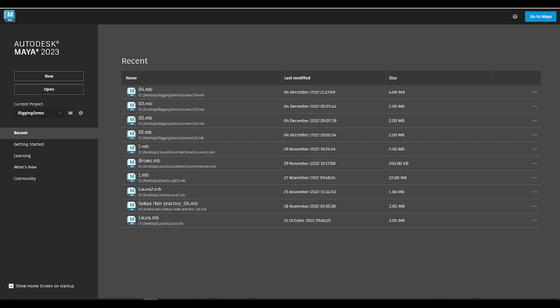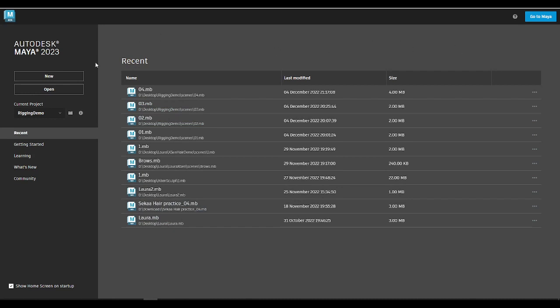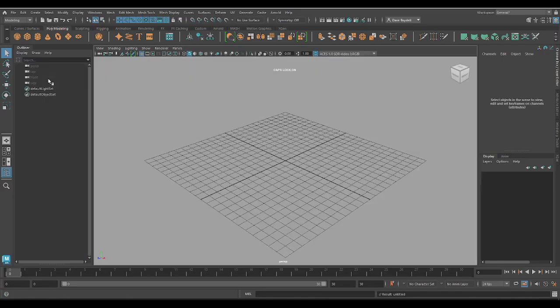The first time you open up Maya, you're probably going to see something like this. Mine looks a little bit different with all these files here, but if you've used Maya in the past it might look a little different. All you're going to do to get Maya working — just click New on the left-hand side in the working spaces — and then we're in Maya. This is what Maya looks like as a standard kind of setup.